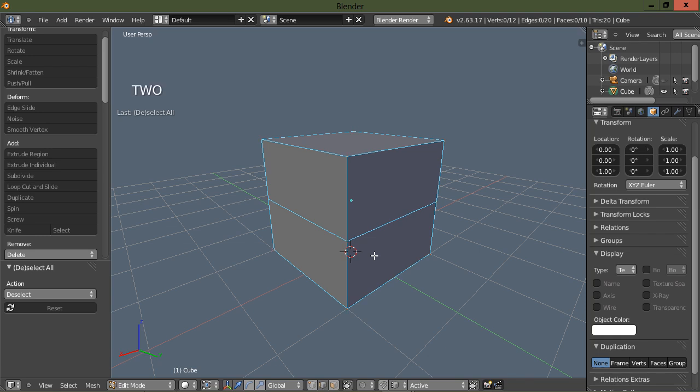Two on the keyboard is edge selection. Three on the keyboard is face selection.